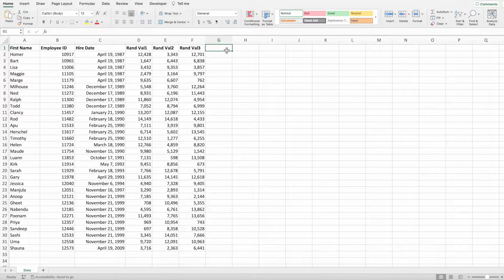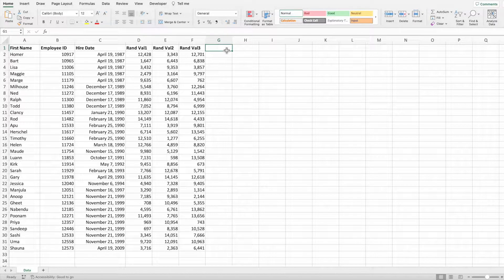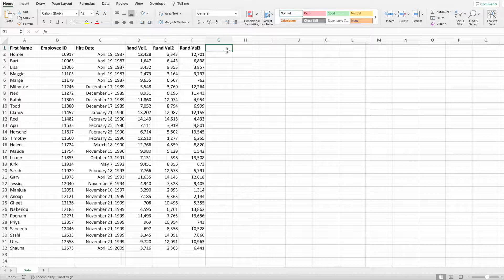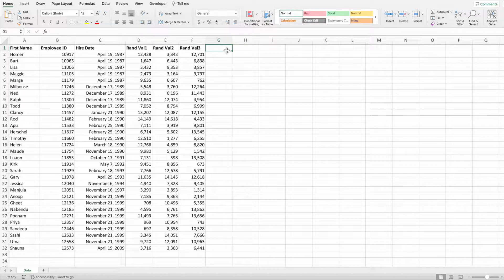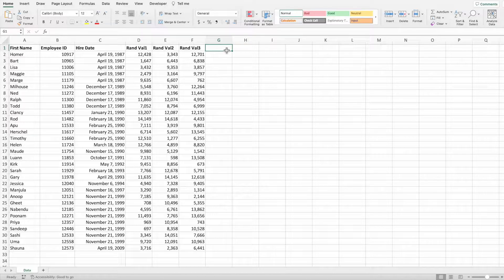The Excel file contains a pretty typical looking report. Our goal is to make this report a little easier on the eyes by alternating the row colors. The first method we'll look at is definitely the quicker of the two. That's converting your report into a table.